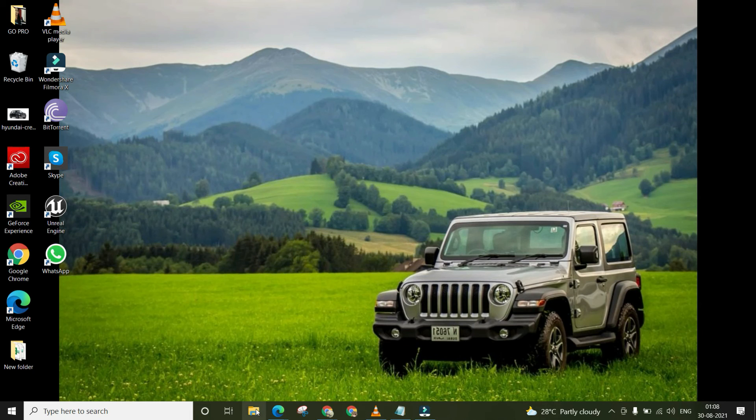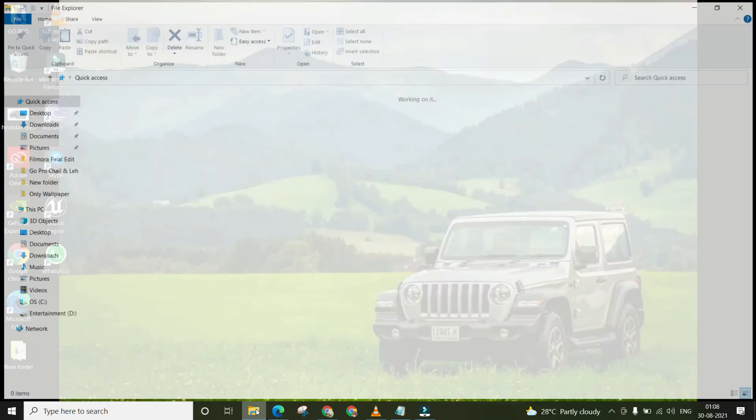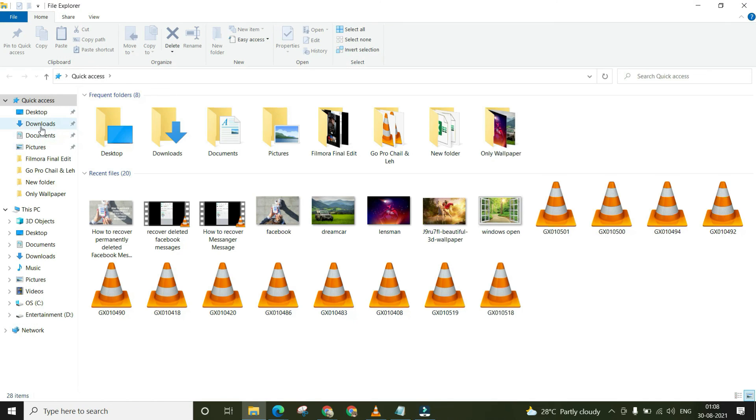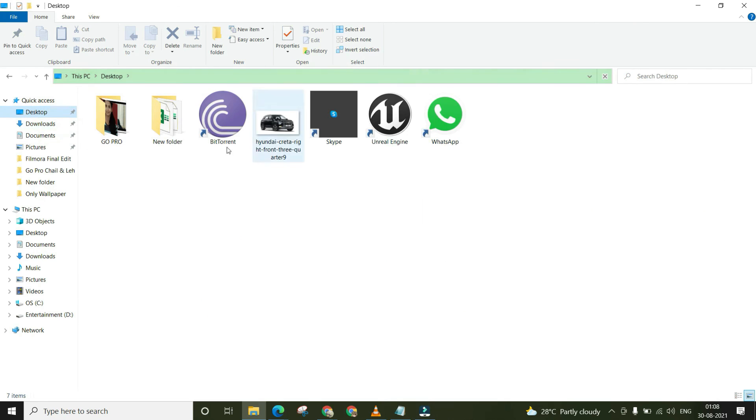So this is how you can hide your files and folders on your PC and laptop. Thank you for watching. Please subscribe to the channel.